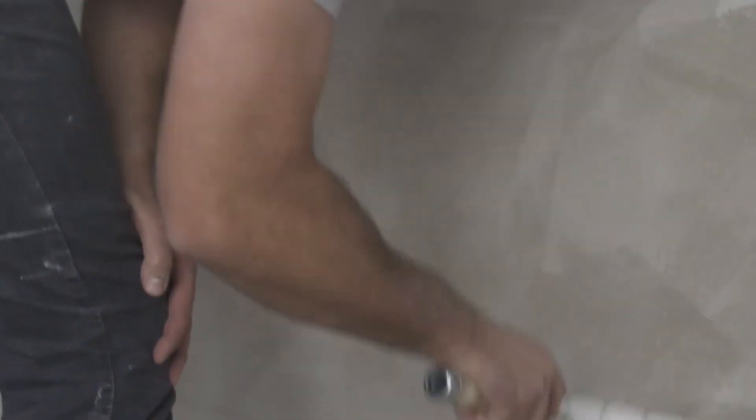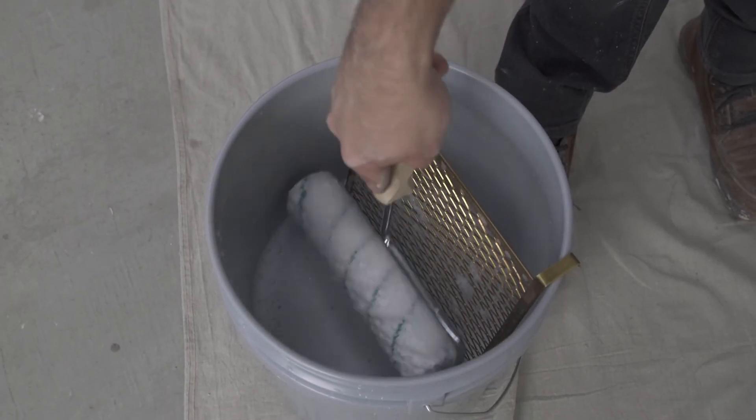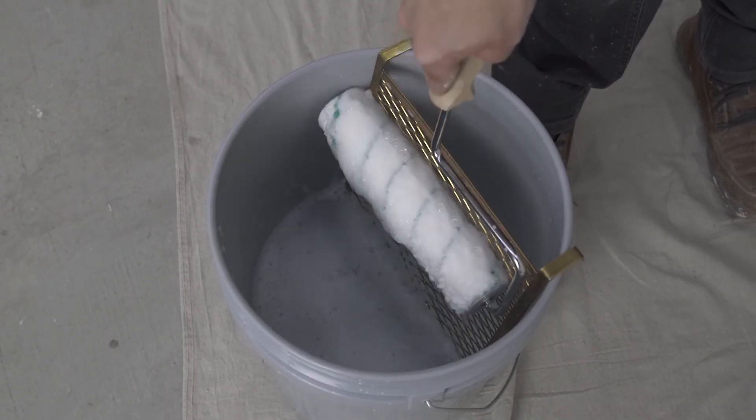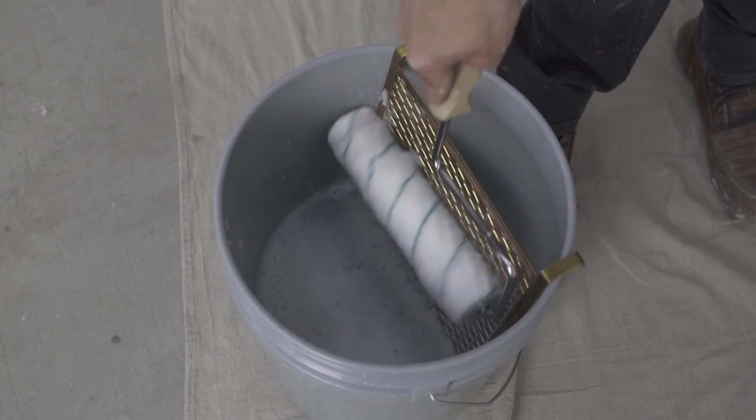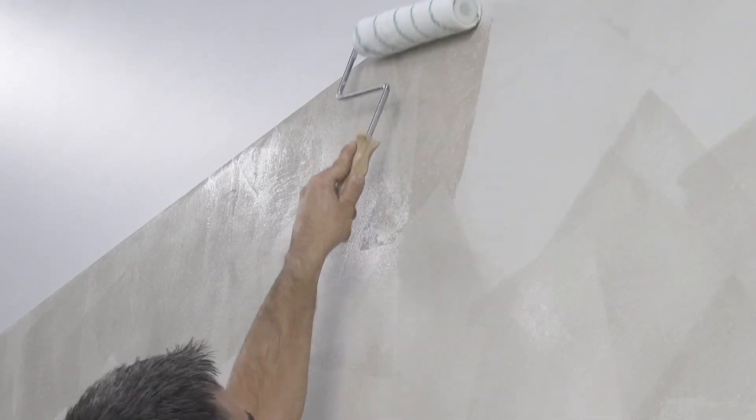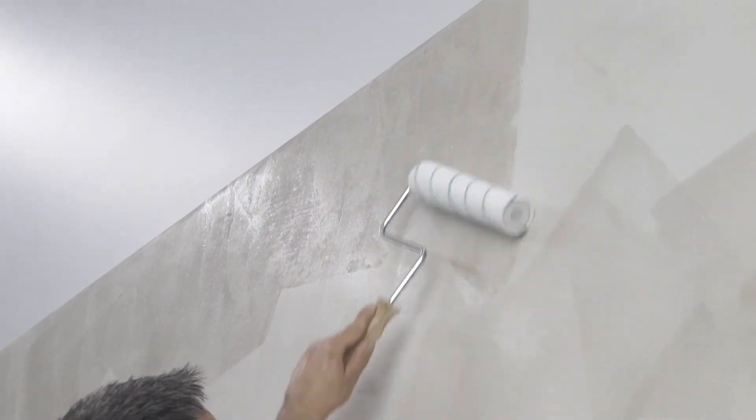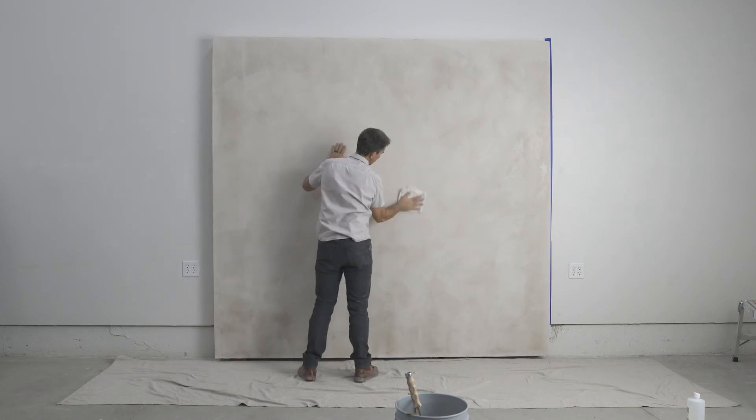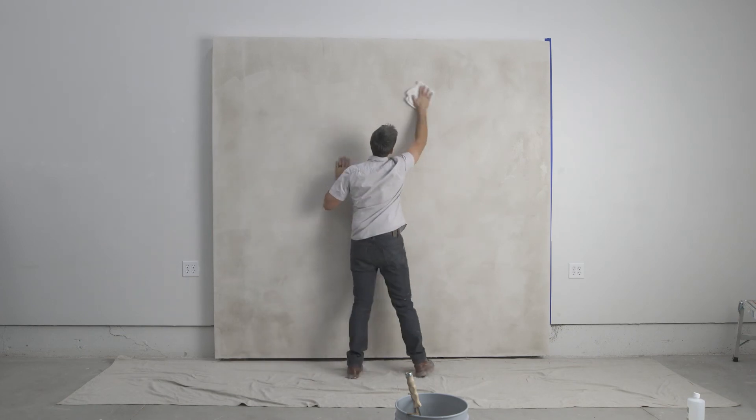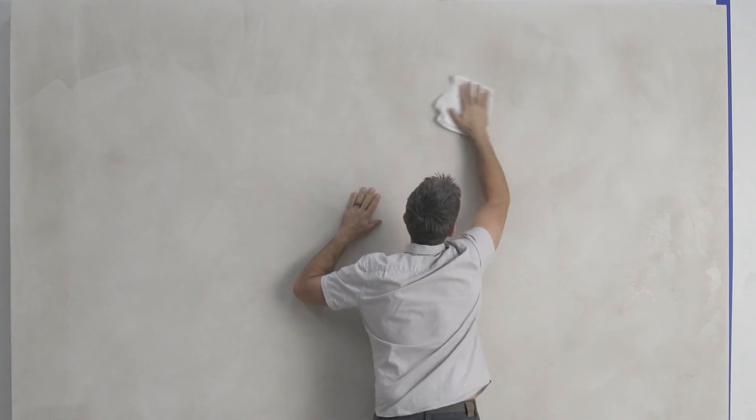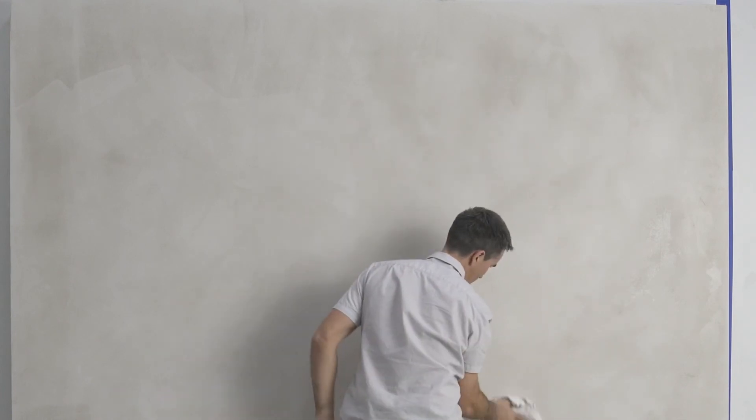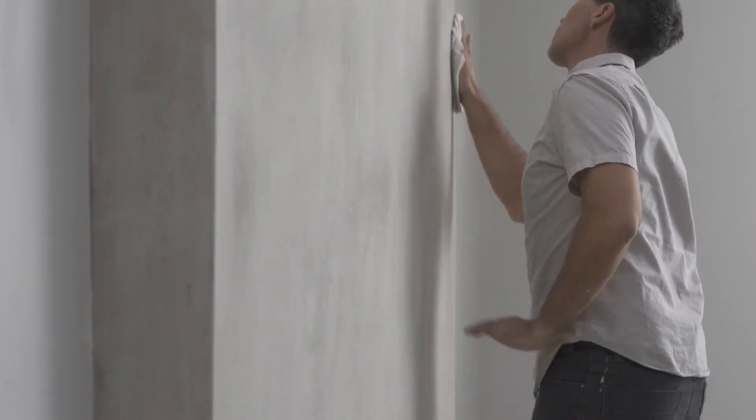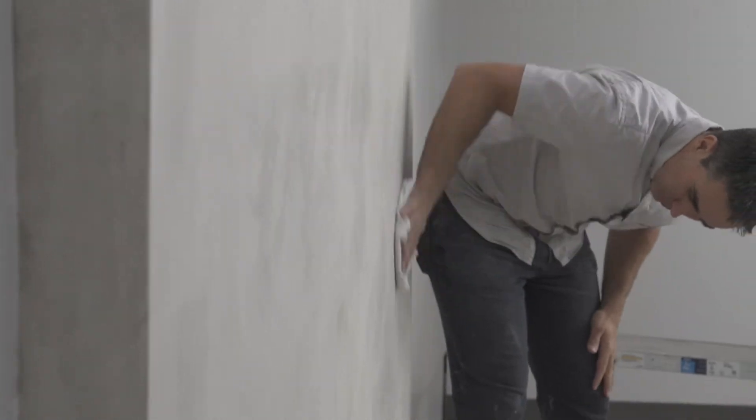One coat is sufficient, but two can be applied if desired for extra protection. After the soap has been applied, check over the whole wall for drips or runs. A drip left to dry on the wall can leave a stain that is difficult to remove. When the soap is dried completely, buff the wall with a soft cloth to remove streaks and to further polish the surface.